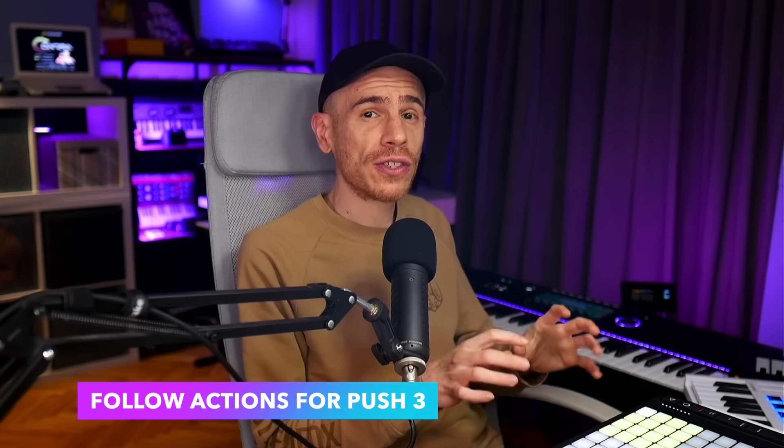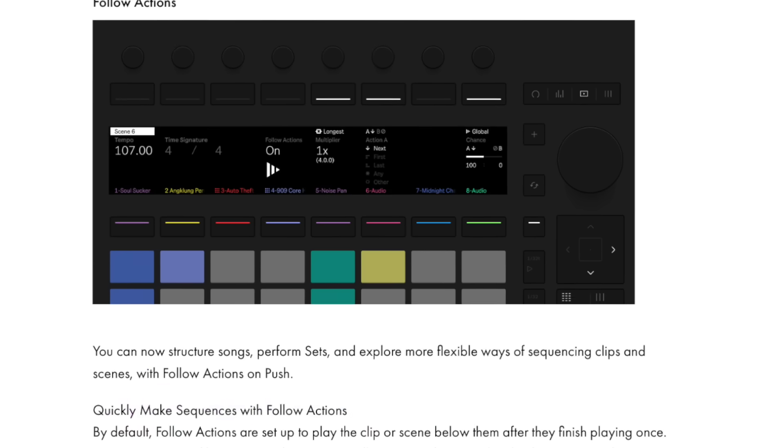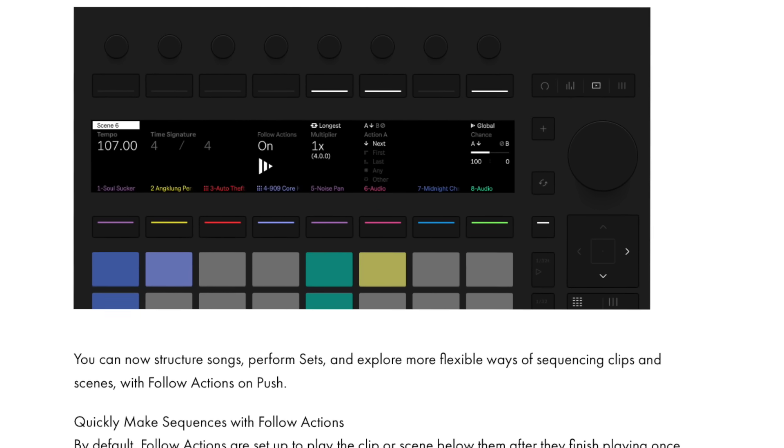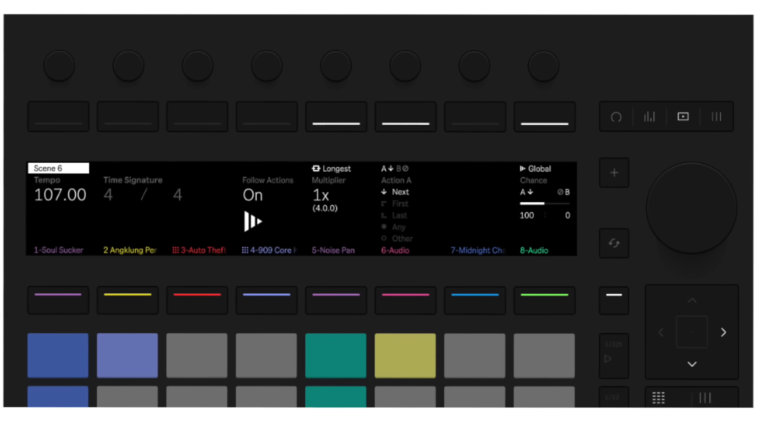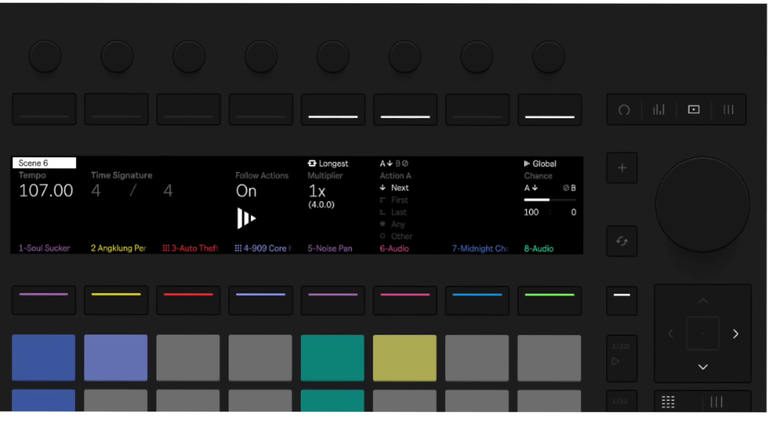A big complaint for Push 3 was the lack of song mode or arrangement capabilities. Now you can use follow actions to structure songs, perform sets, and have more flexible ways to sequence clips and scenes. The full functionality isn't available on Push 2, so I can't show it right now, but this feature is most useful for Push 3 standalone users. You can have clips and scenes that play automatically one after another, and you can set up how this behaves in detail in the clip view of Push 3. Follow actions has been available in Live's session view for as long as I remember, but now it's on Push as well.